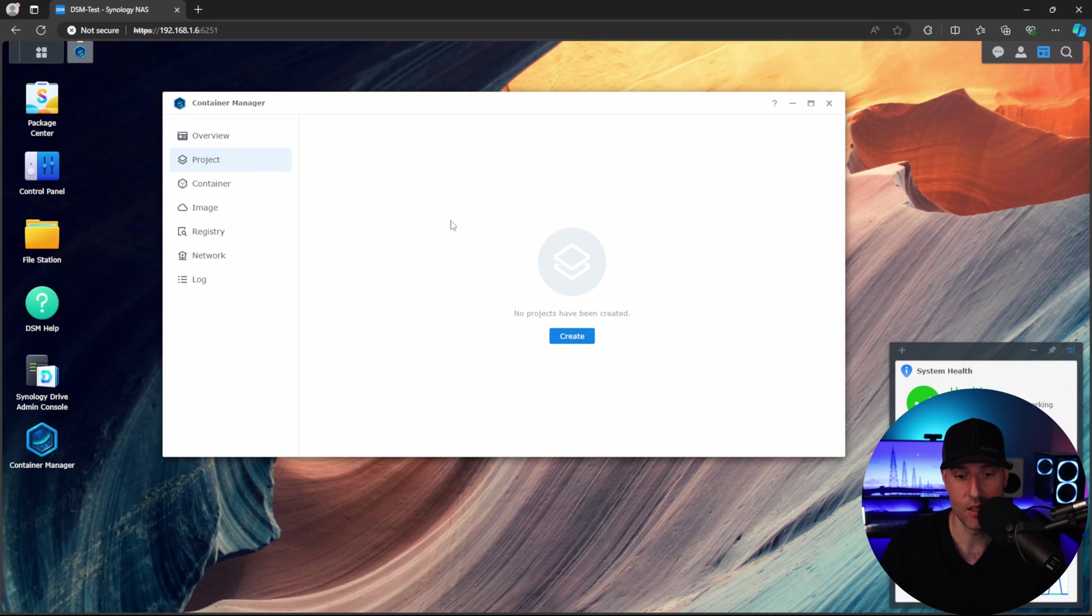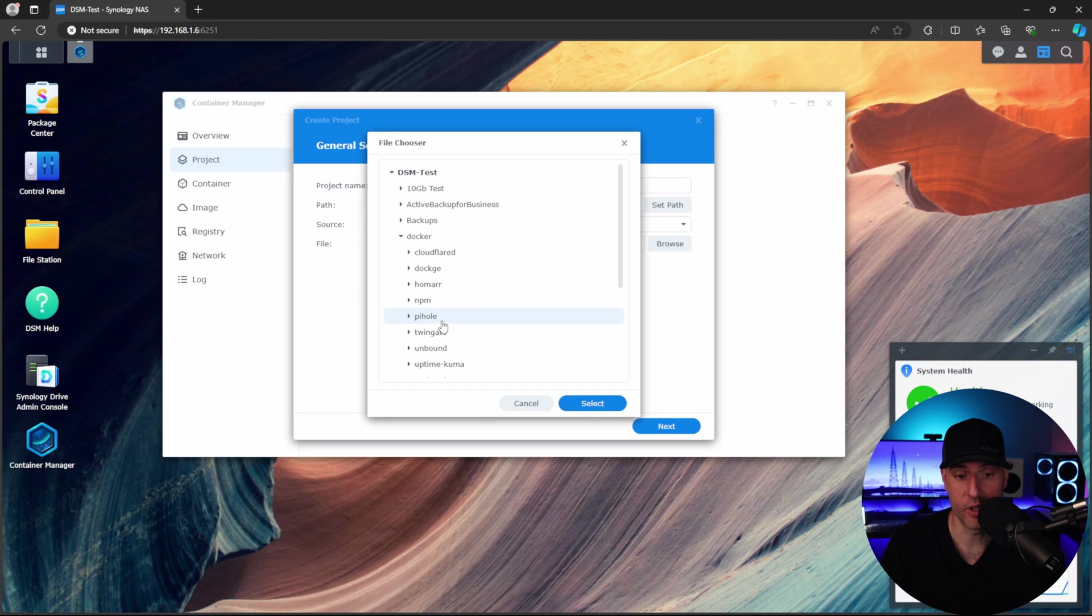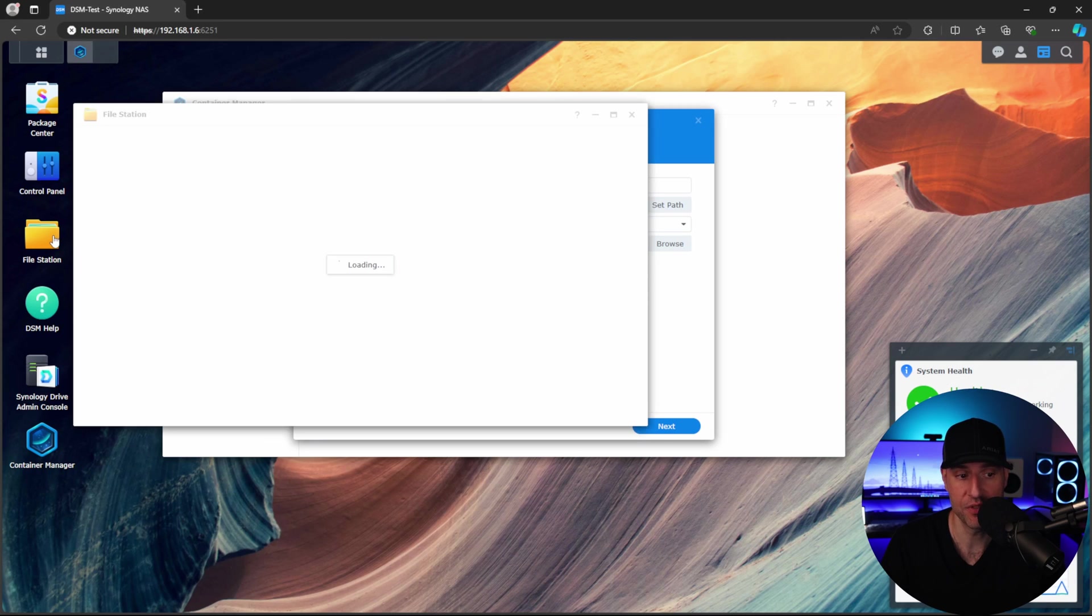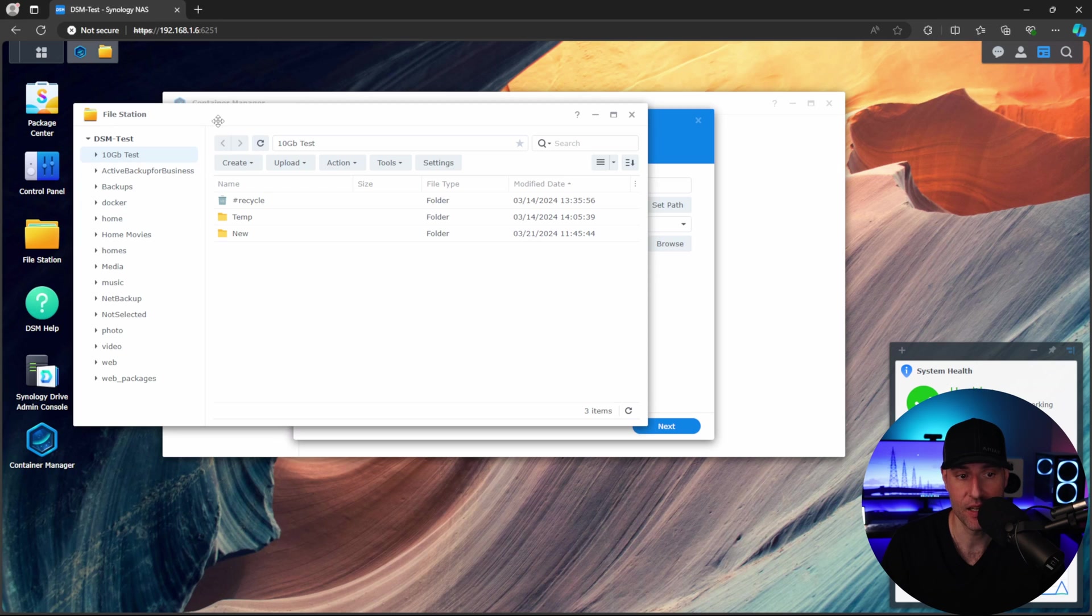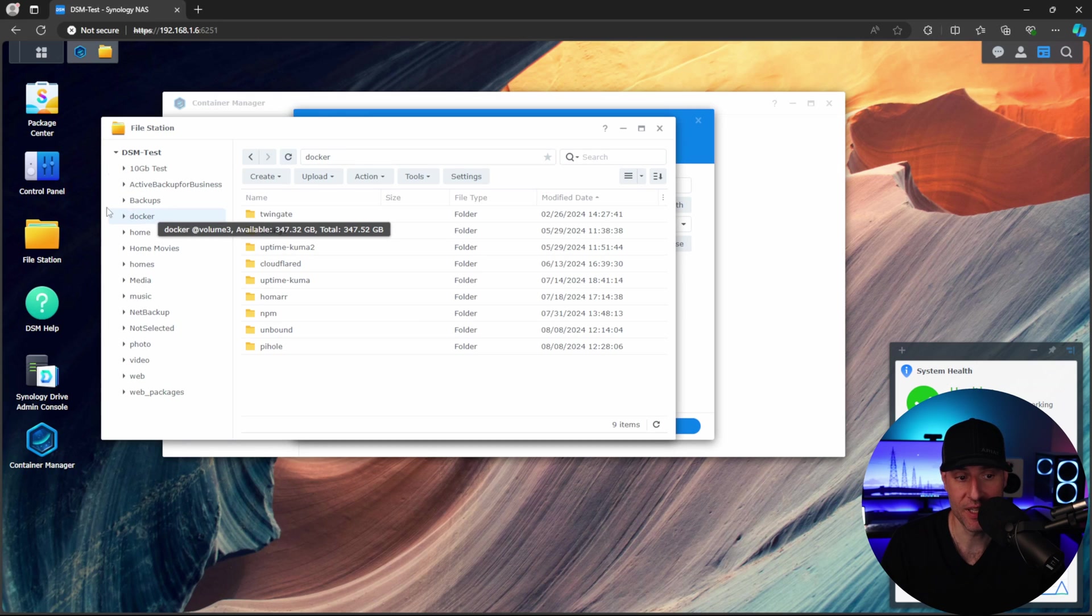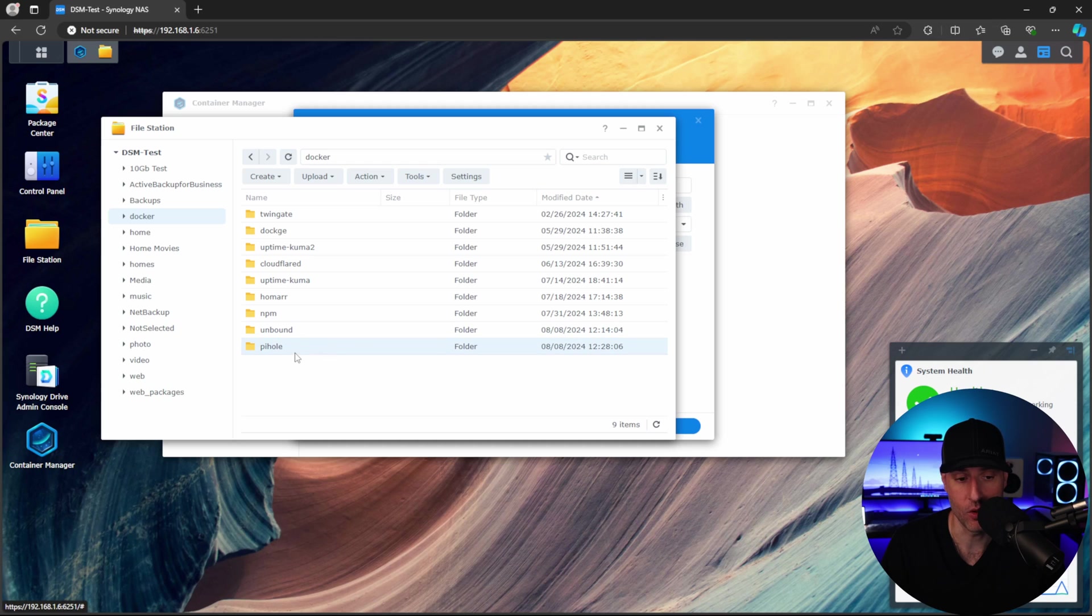So inside of Container Manager, what we're going to do is create a new project. We're going to name it Pi-hole, and we're going to select the path to Pi-hole. Now if you don't already have this path, inside file station you have to come in and inside of this Docker folder, you're going to create two folders, one for Unbound and one for Pi-hole.